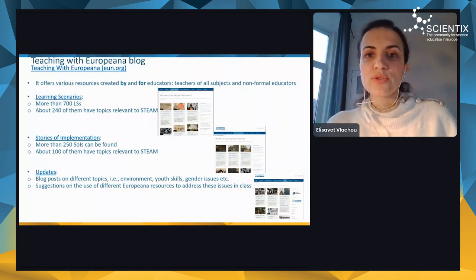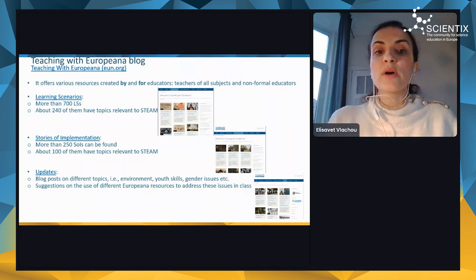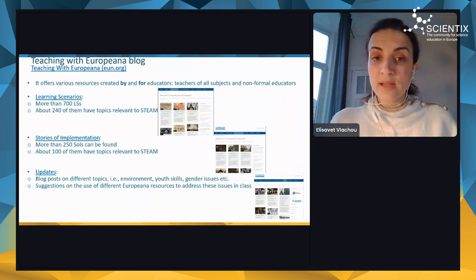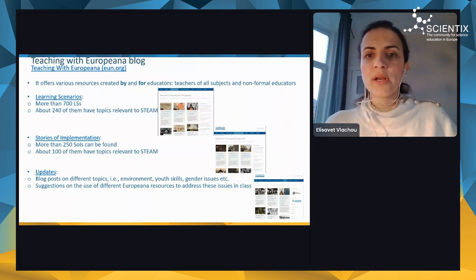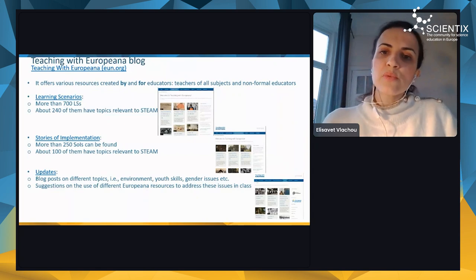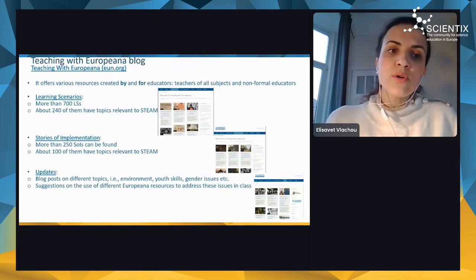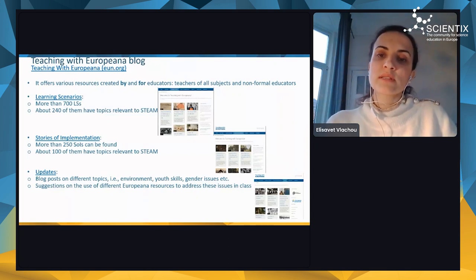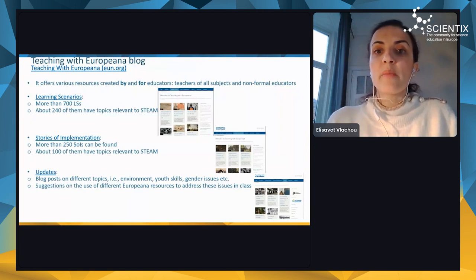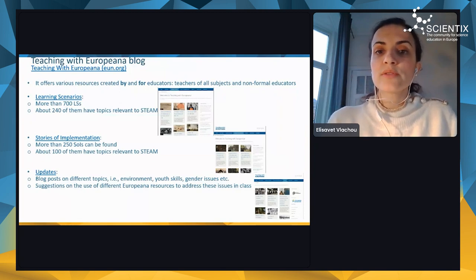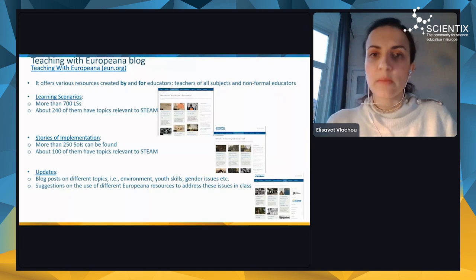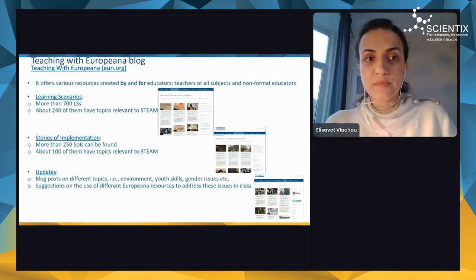The Teaching with Europeana blog offers resources created by and for educators — teachers of all subjects as well as non-formal educators. On the blog, you can find more than 700 learning scenarios, about 240 of which have topics relevant to STEAM — STEM and arts.